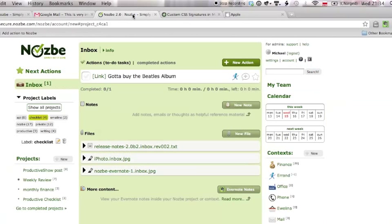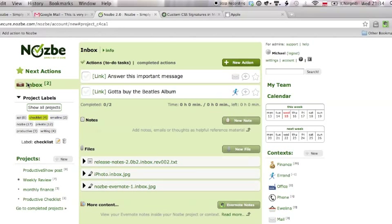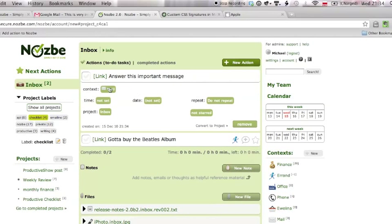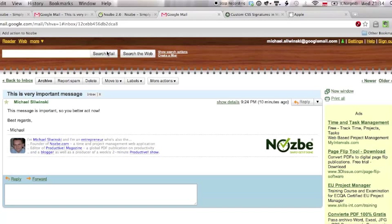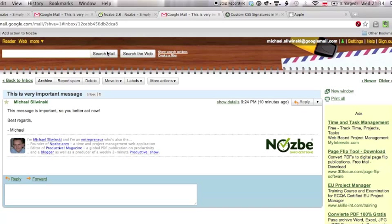Let's go to Nozbe, let's refresh my inbox, answer this important message, and it has a mail context and the link. Just look at the link, when I click on the link, it will open a new tab with the message there.